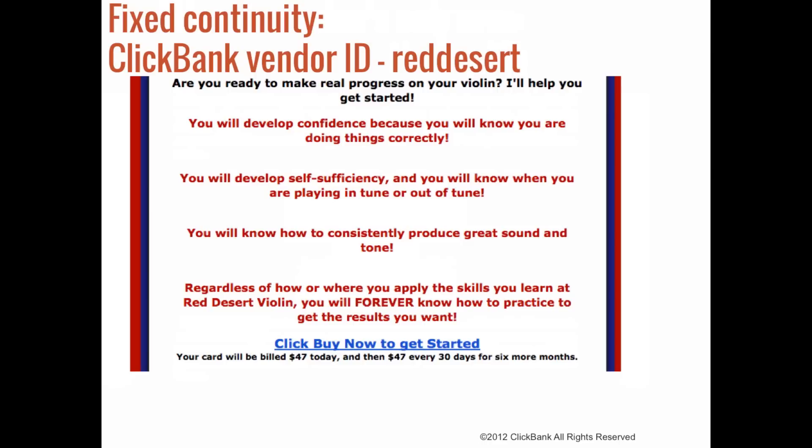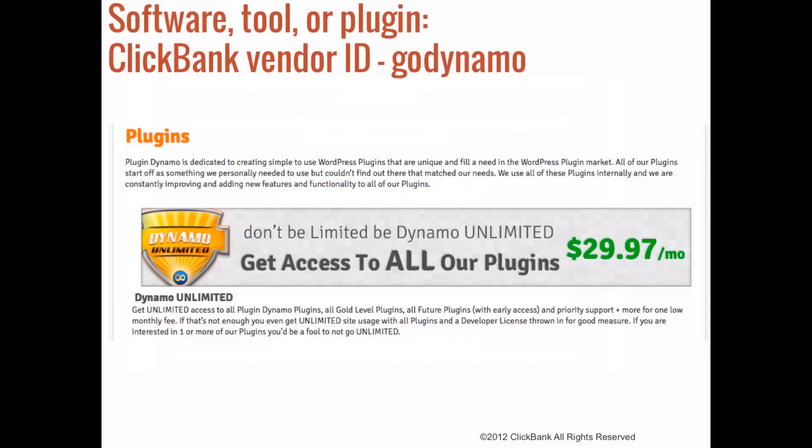Another option for continuity would be to create a software tool or a plugin for customers to use. Here's an example: we have the vendor Go Dynamo, and on their website they offer a variety of WordPress plugins. Customers can either select a specific plugin or they can purchase a package that gives them access to all of the plugins that the vendor offers.